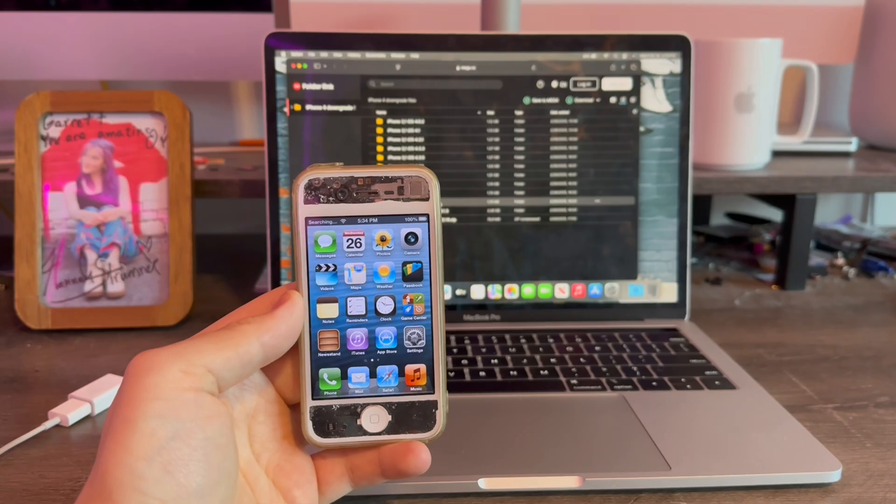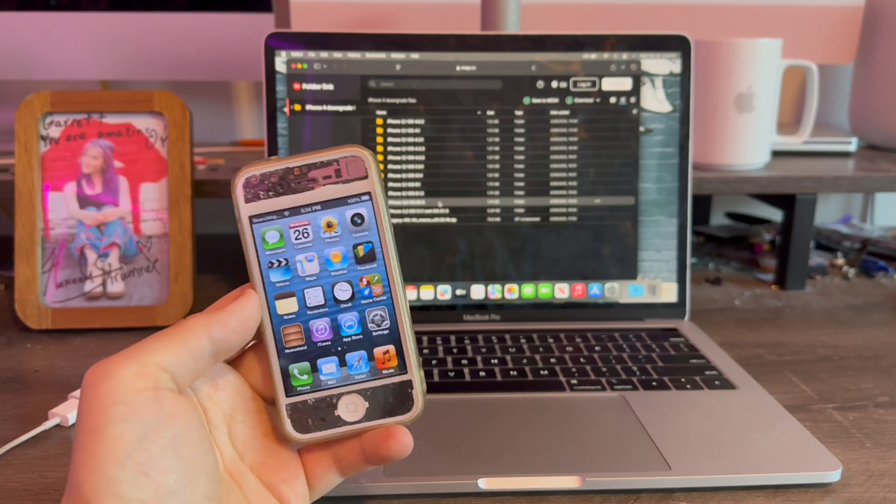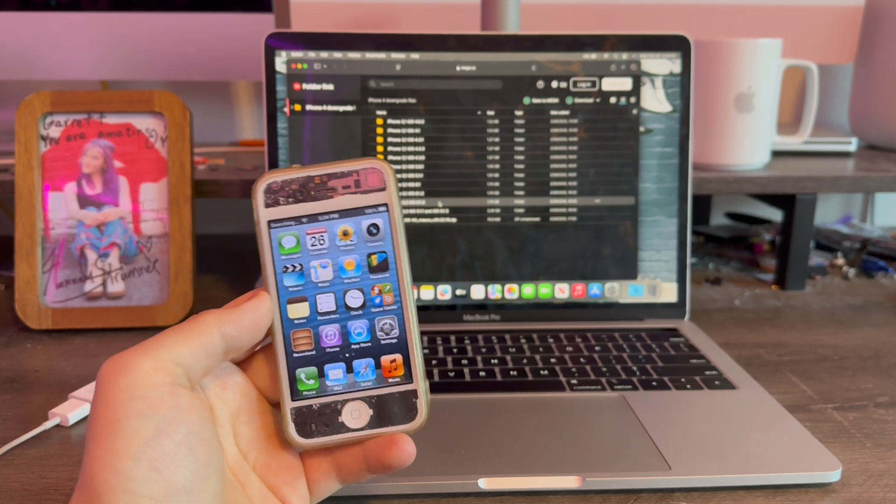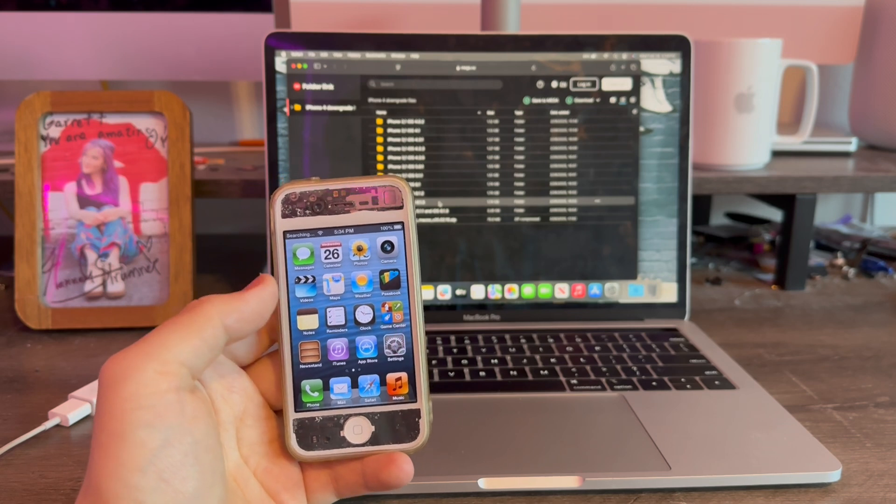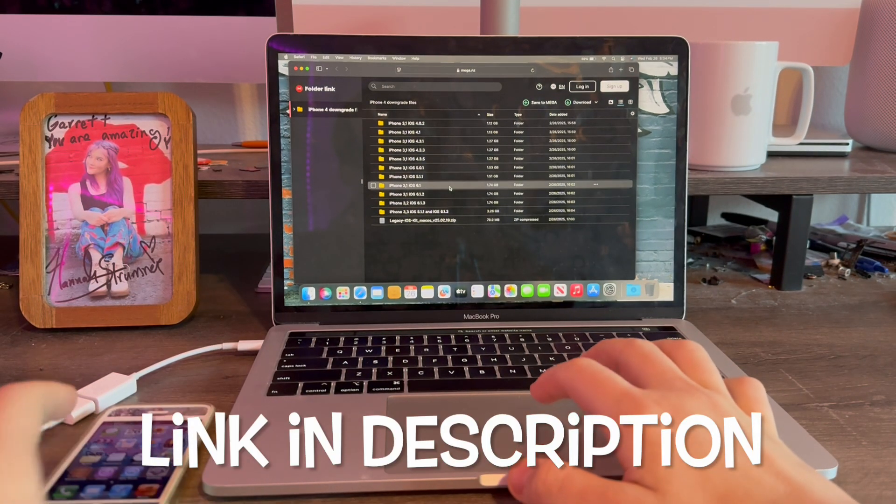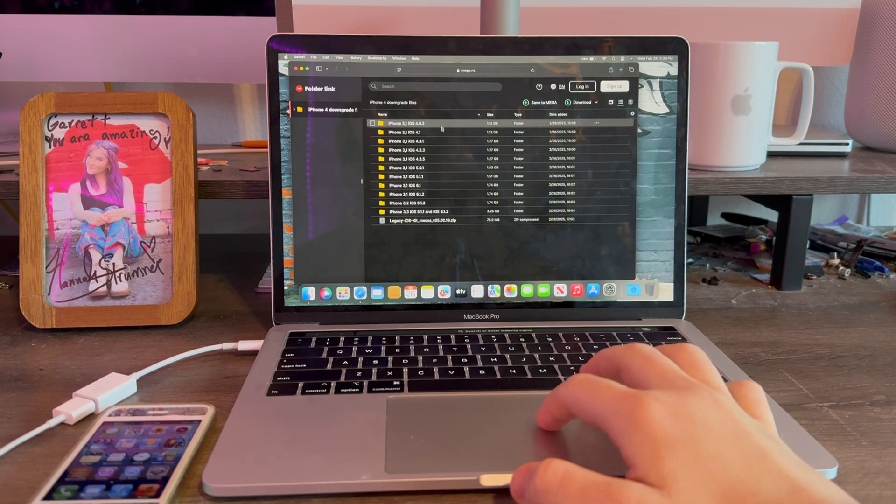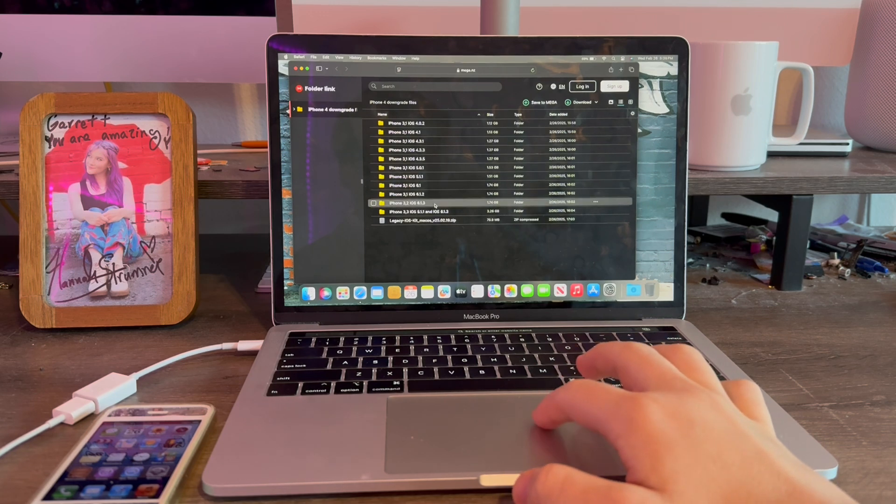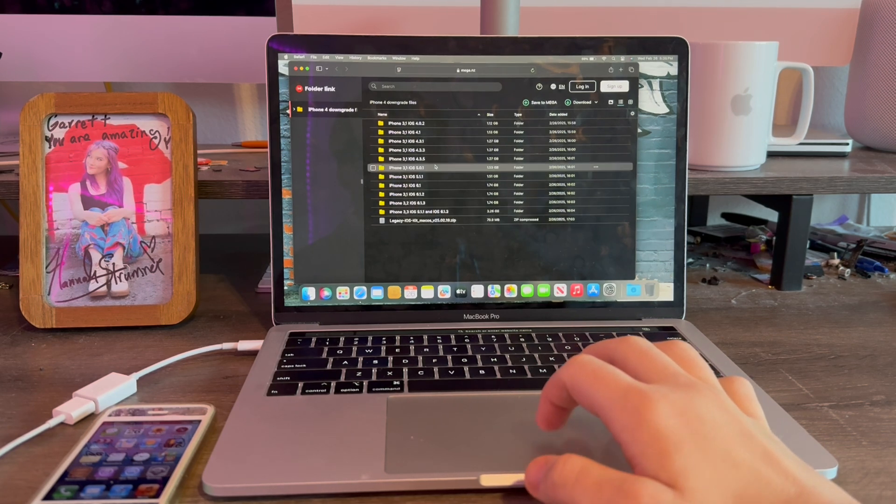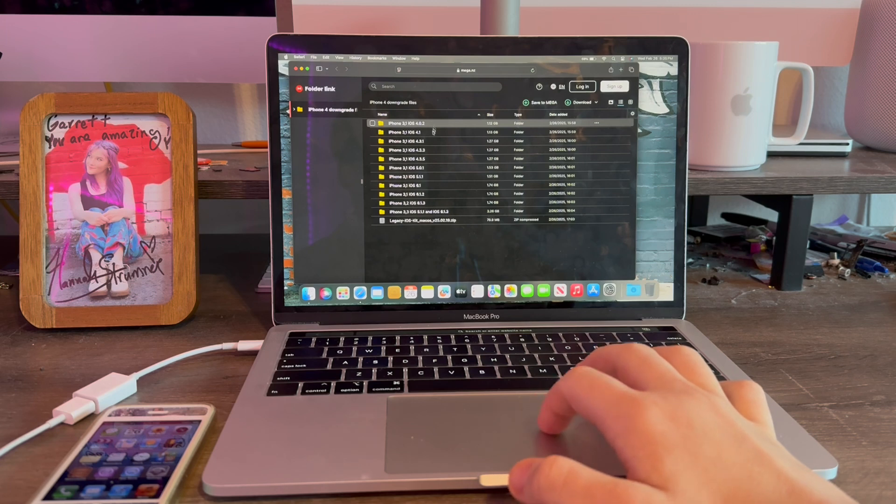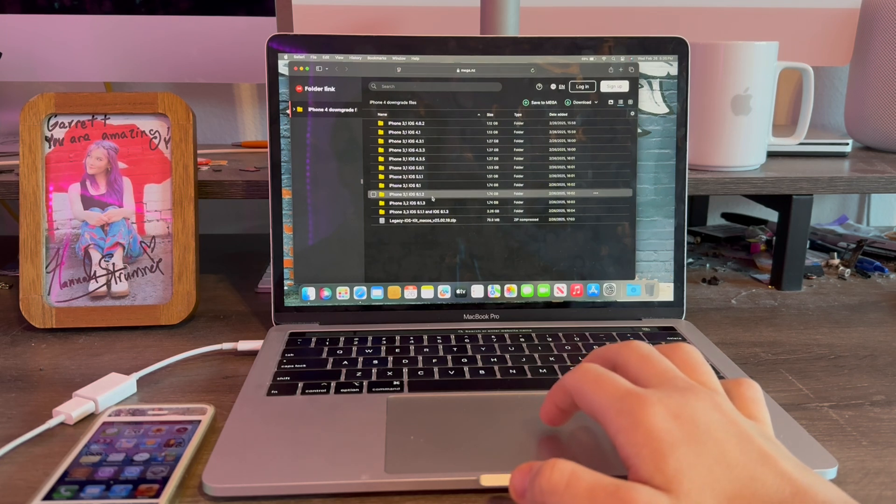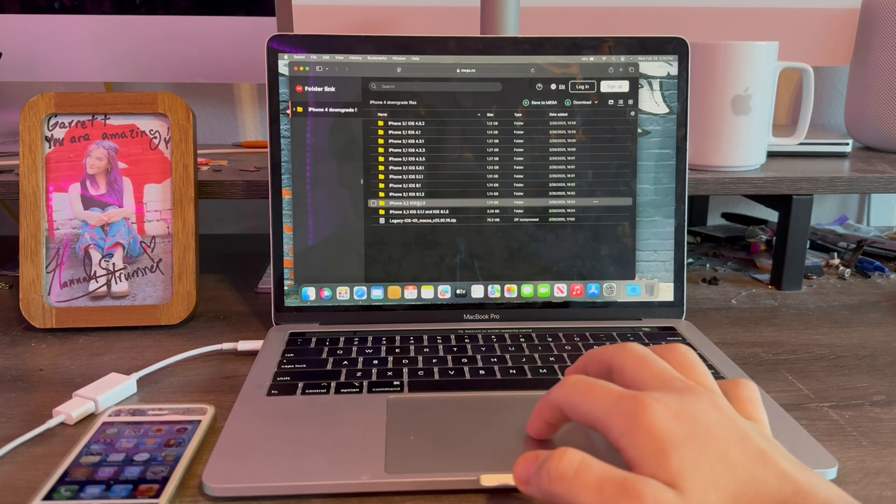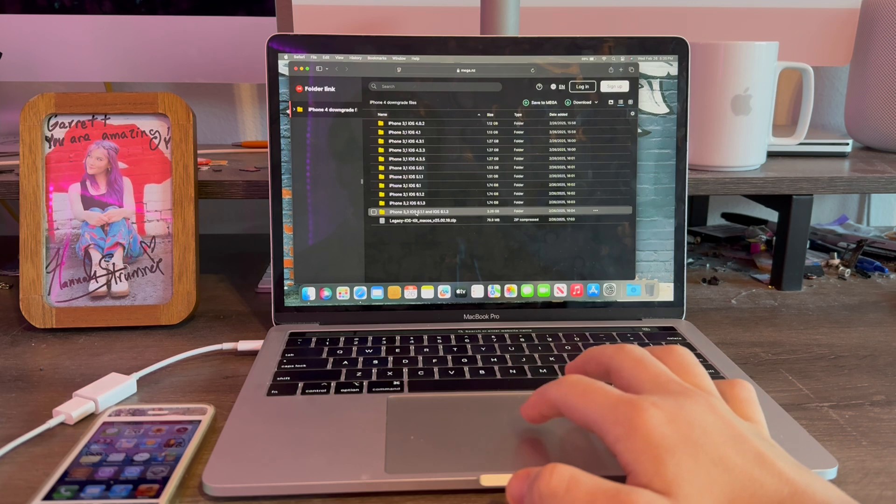In order to downgrade the iPhone 4 to iOS 4, 5, and 6s, first we're going to go to Safari and download the files we need. We have a bunch of choices here for the iPhone 4: 3.1 model, 3.2, and 3.3. For the 3.1, we can do 4.0.2 all the way to 6.1.2. For the 8 gigabyte model, we have 6.1.3. For the CDMA, we've got iOS 5 and 6.